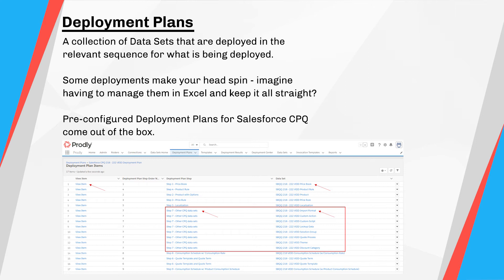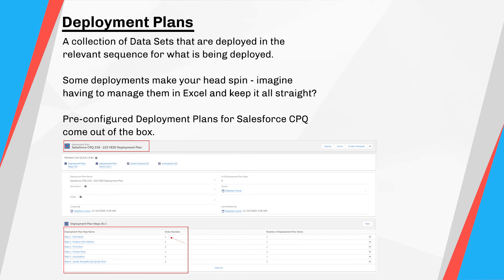Deployment plans are a collection of datasets that are deployed in the sequence applicable to what is being deployed. For example, when deploying CPQ records, you can't deploy product rules before you deploy products — because product rules are associated directly to product records, and therefore the deployment would fail when trying to relate the product rule to a non-existent product. Imagine having to manage this in Excel and keep it all straight. Deployment plans for Salesforce CPQ come pre-configured with the Prodly managed package — such a handy feature that saves so much initial setup time.